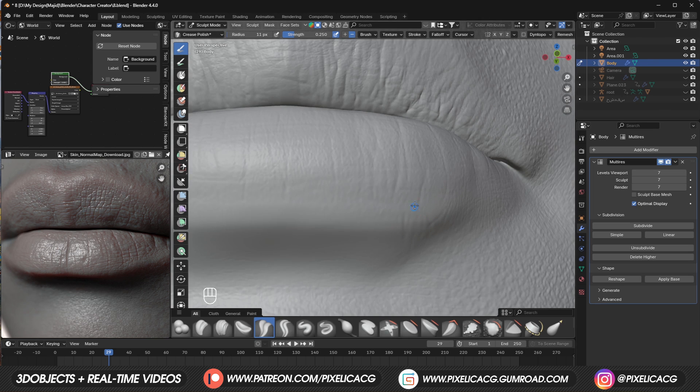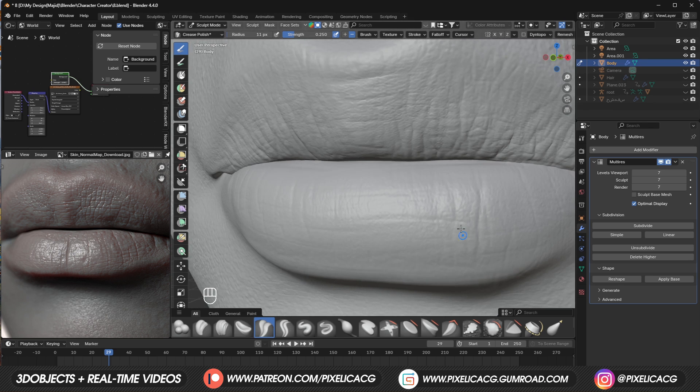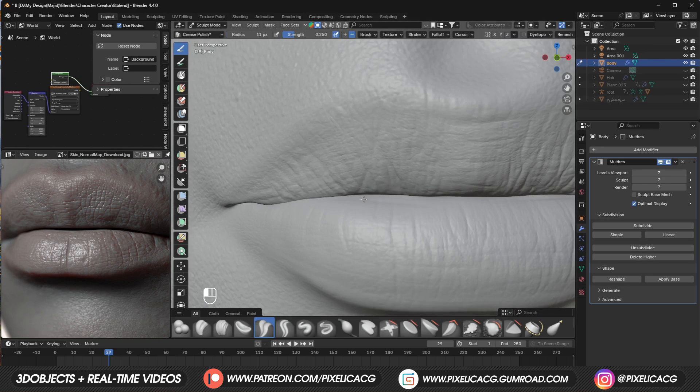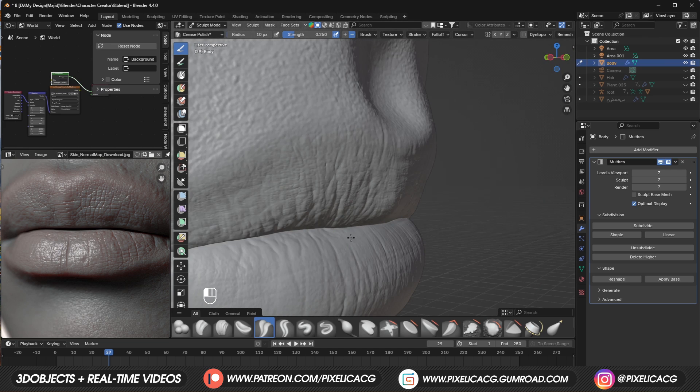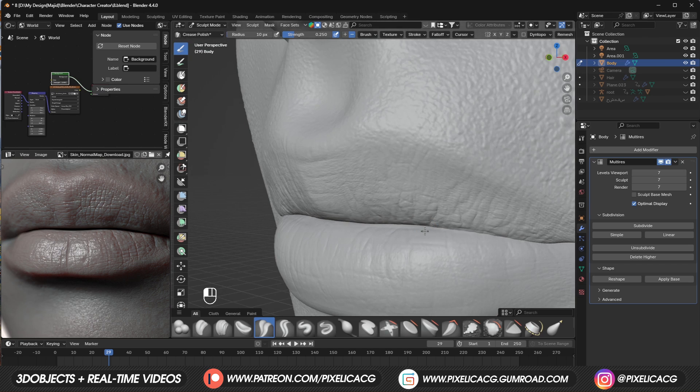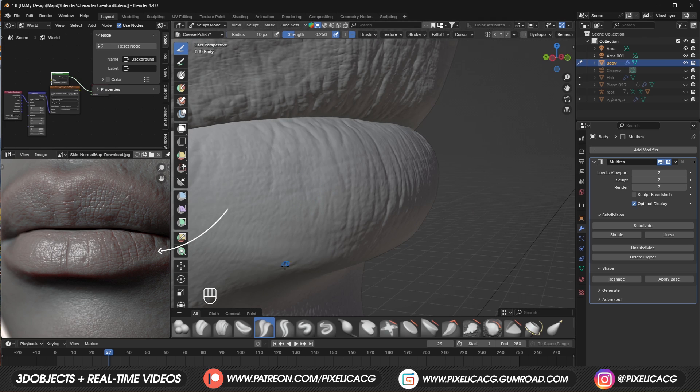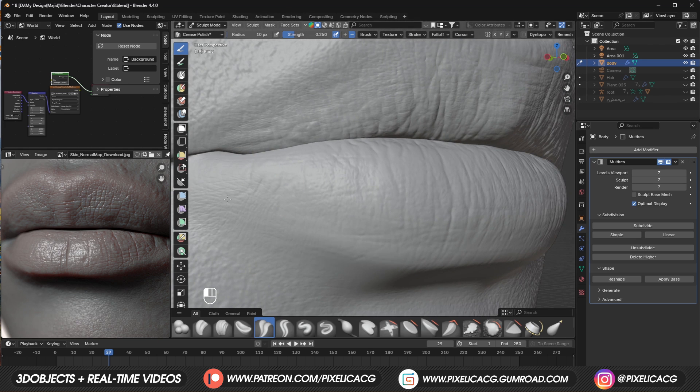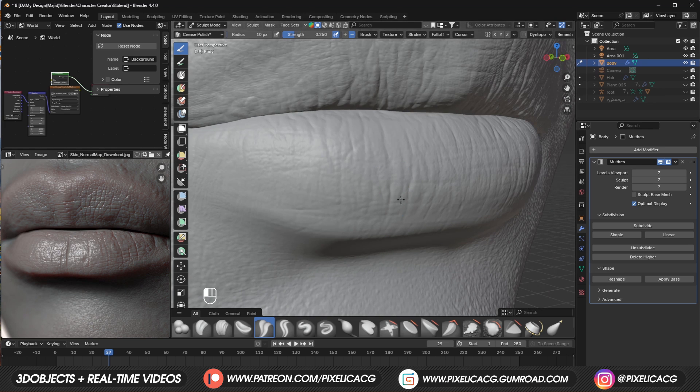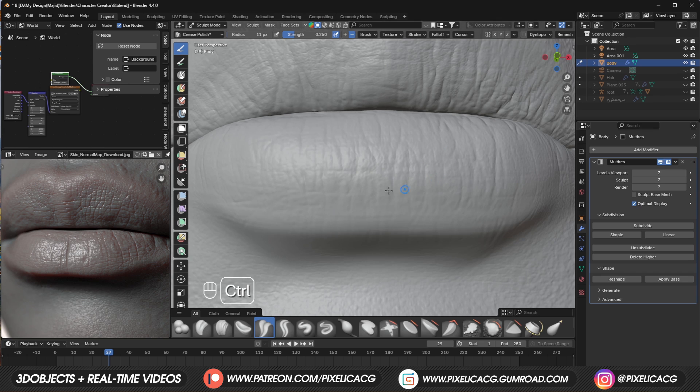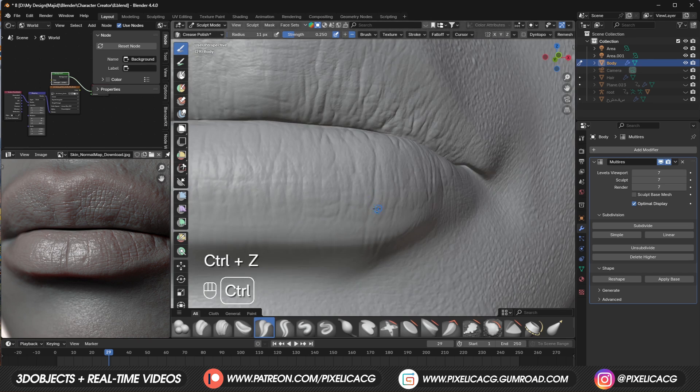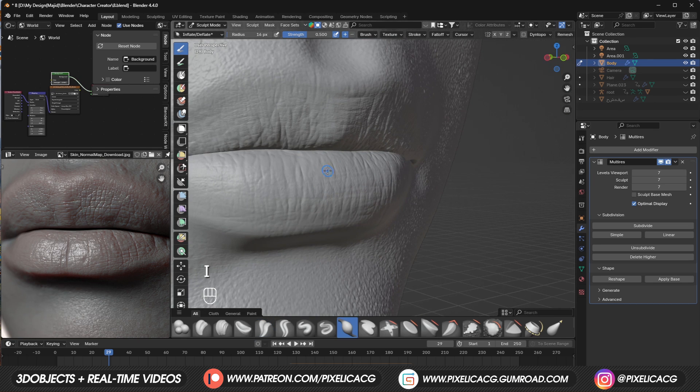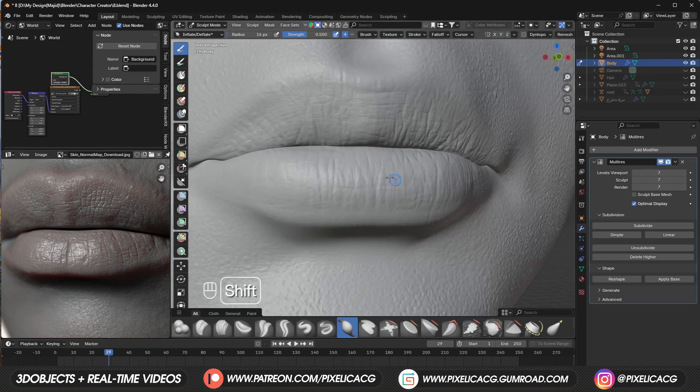After that, we can add smaller details like these around the lips. As you can see, we got some smaller details around the edges that we need to add, using even a smaller crease brush. Again, based on how dry the lips are, we need to add more creases. If you're going for dry lips, you can add more creases between the main ones, but do it with a brush with low strength. After that, you can pick up inflate brush and add more volume to these bumps and creases on the lips.